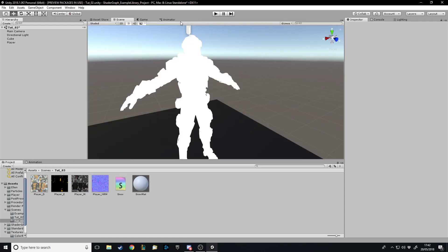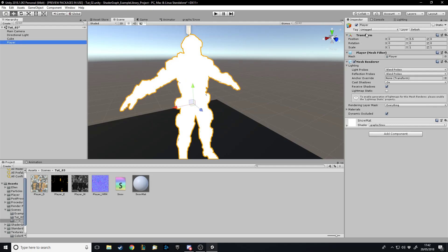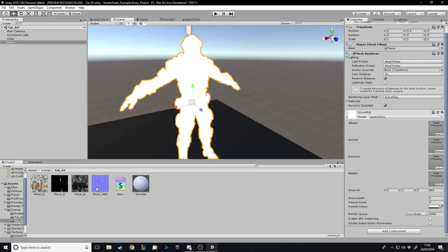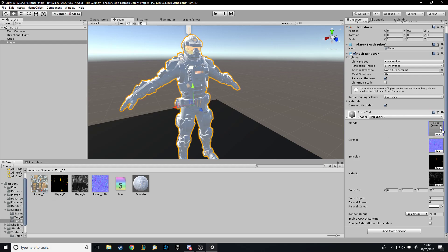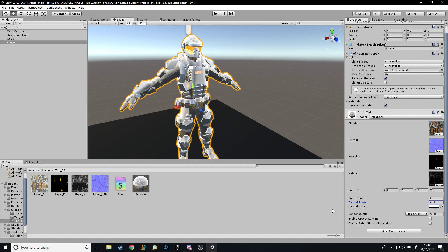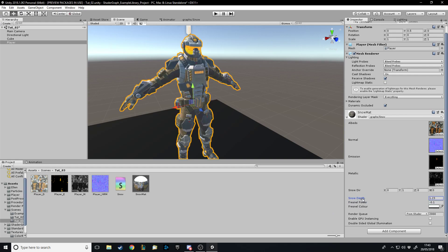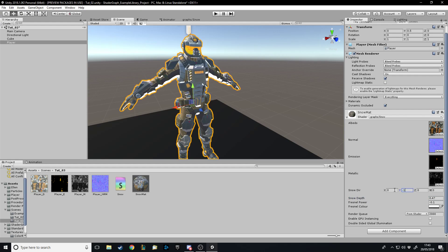Now if we save the shader and dock it alongside the editor, we need to drag the textures into the material slots. There we go — now we can change the values. The Fresnel Power controls the softness of the edge. Snow Depth lets you choose how much is covered. We can also change the snow direction on the X, Y, or Z axis, whatever you want.